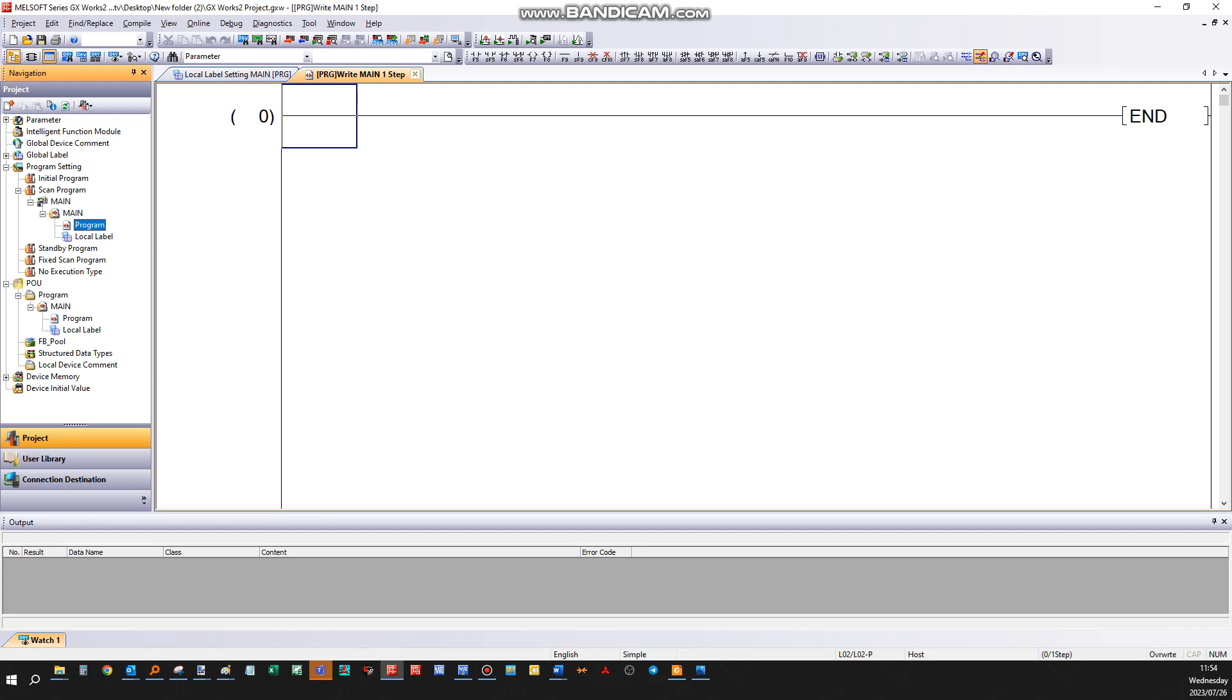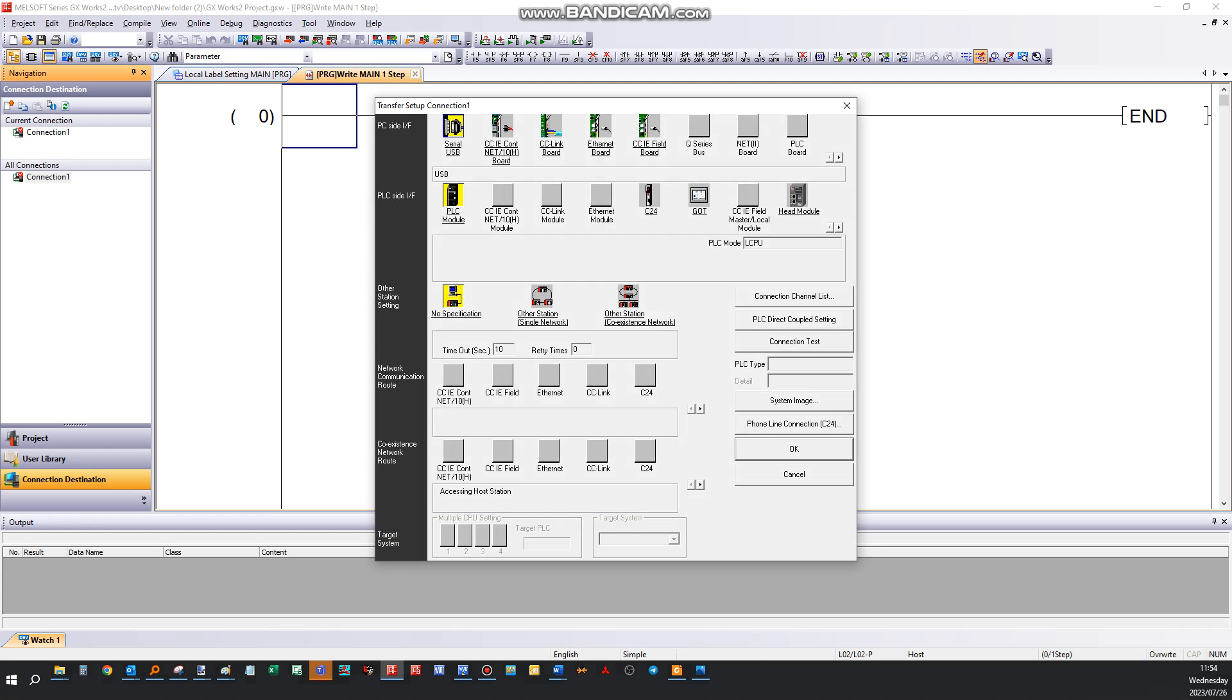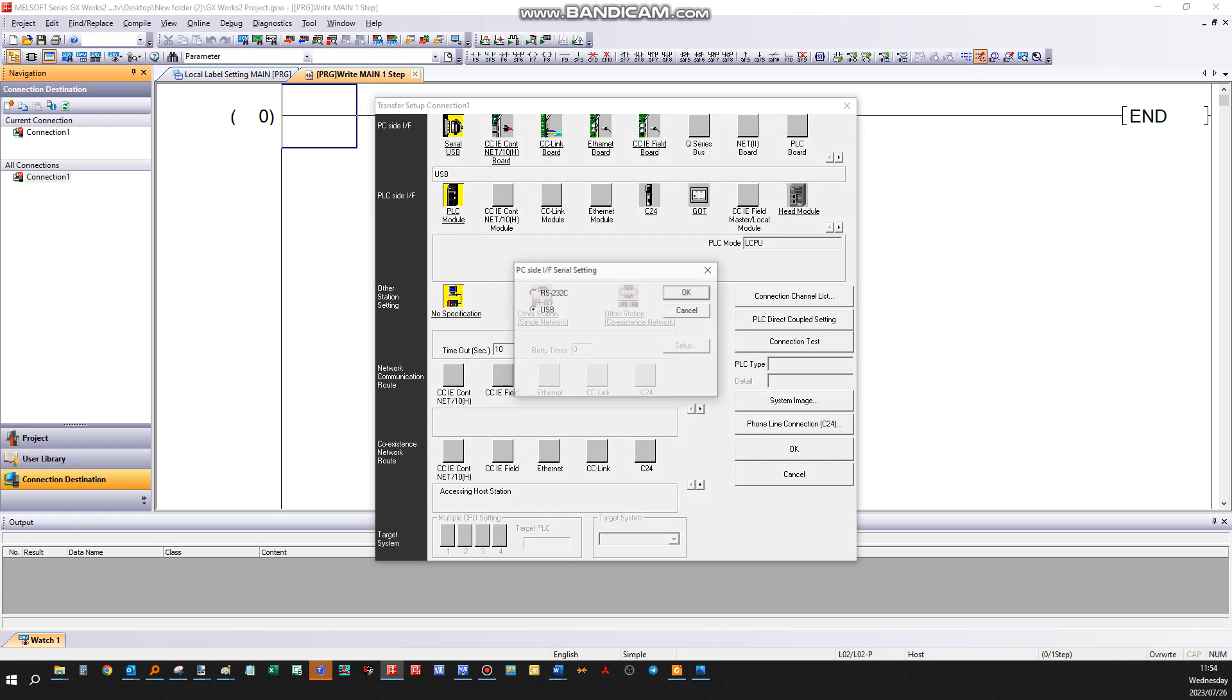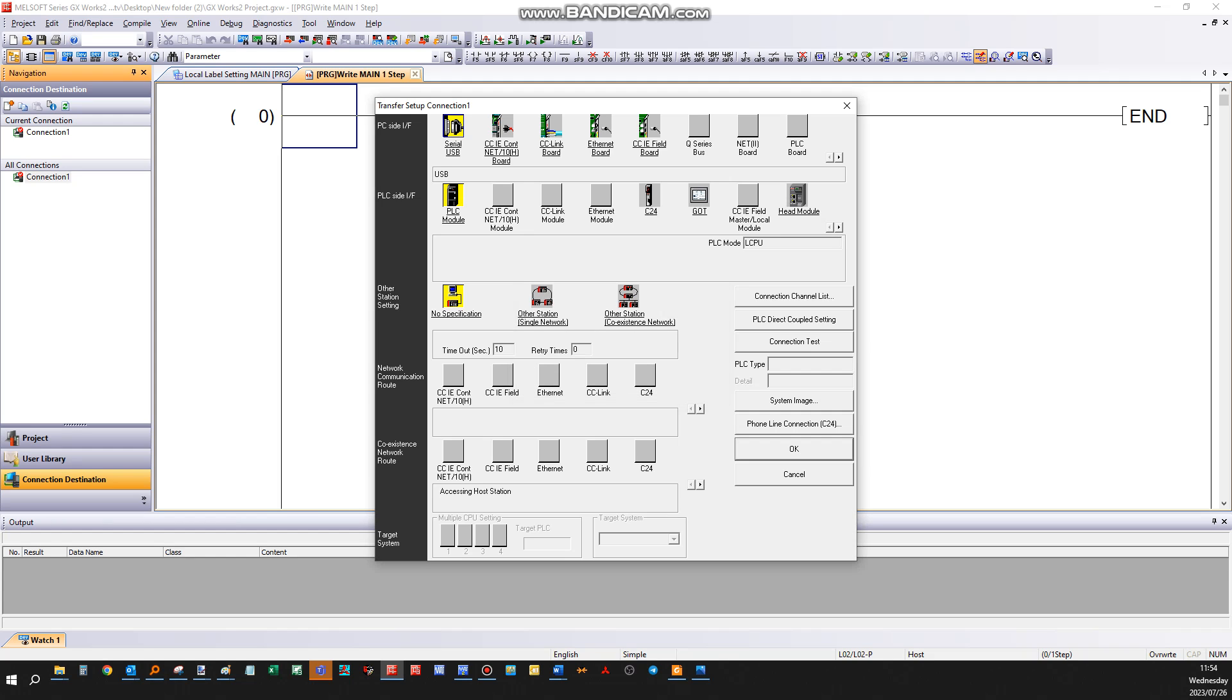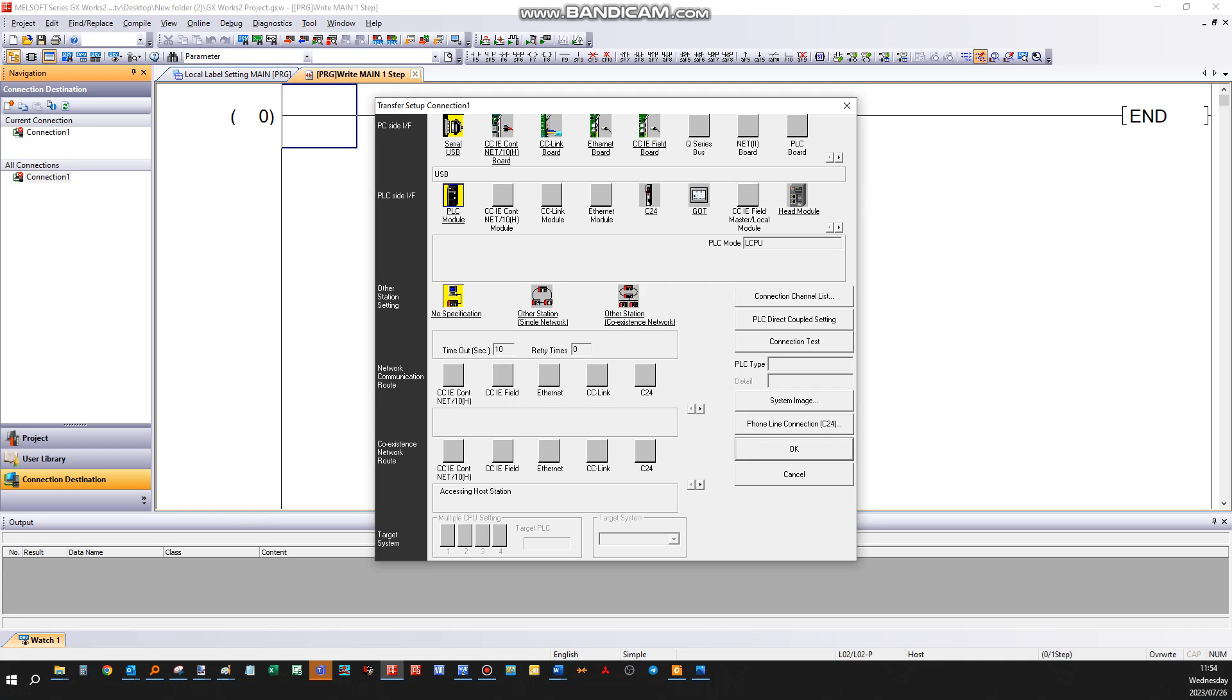Now we want to connect to the PLC, so you go to connection destination, connections, and here you will set up your connection to the PLC. I can say USB connection if it's a direct connection, and on my PLC side, I'm going to connect to an L-CPU in this case.